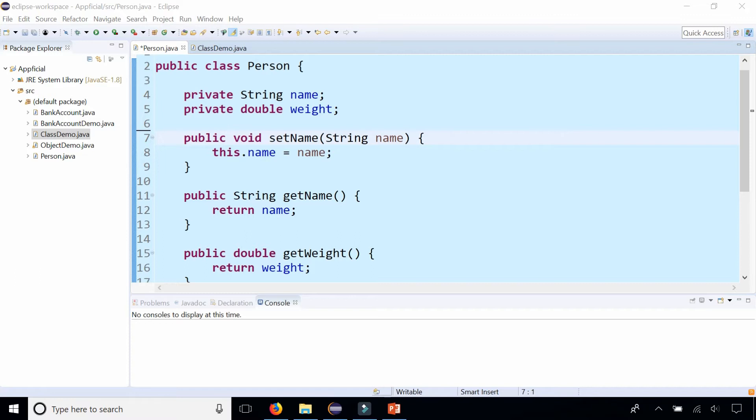In this class called Person, we have two instance fields, name and weight, and I have getter and setter methods for them.